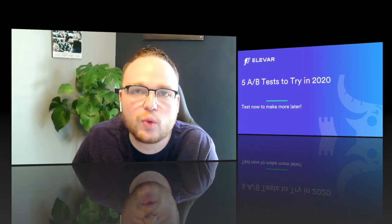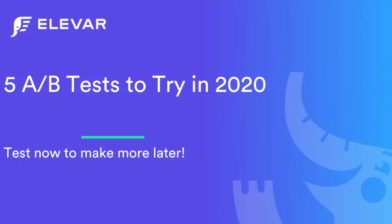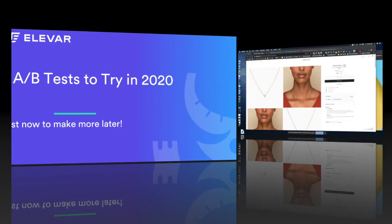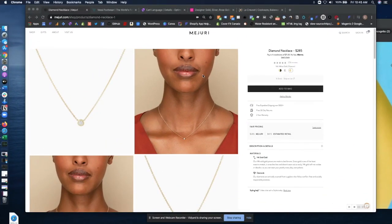Hi, this is Alex from GetLLVAR.com and today I want to tell you about five A/B tests to try in 2020. Alright, for the first A/B test to try in 2020, try product page confidence boosters.